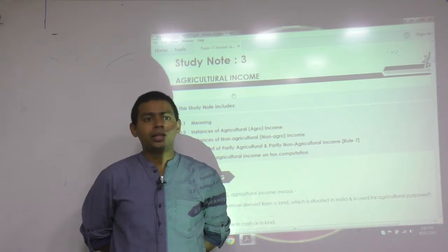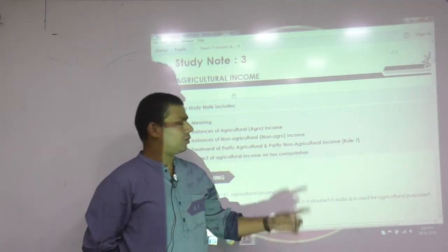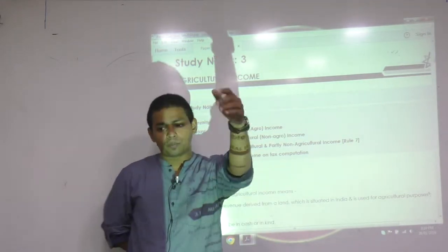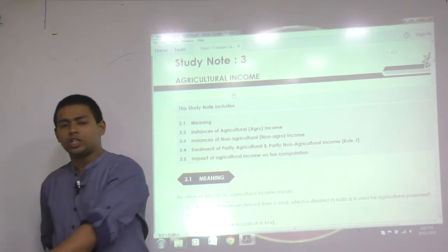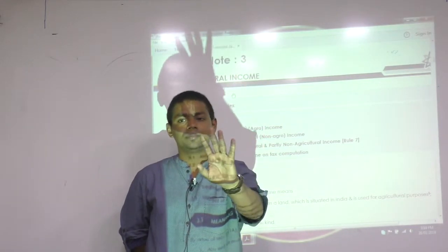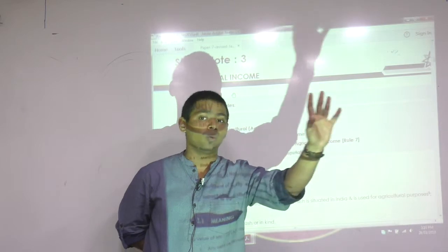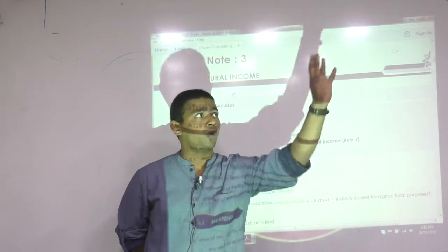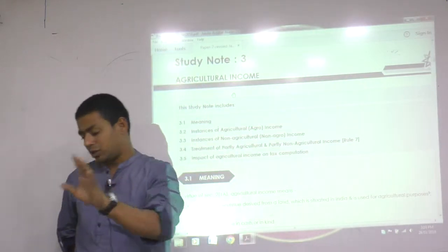What to write in that chapter I will show you now. There are a lot of points and we have to write them point-wise. Two points you already know. First: Indian agriculture income is exempt under Section 10(1). Second: foreign agriculture income is taxable.